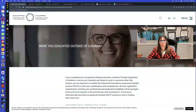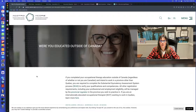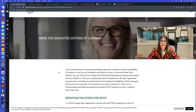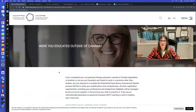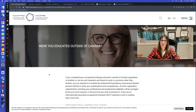Hello again, everyone. Welcome. My name is Adriana Fernandez. I'm a regulated Canadian immigration consultant. Today, I'm going to show you briefly what are the steps to become accredited as an occupational therapist in Canada if you're internationally trained.